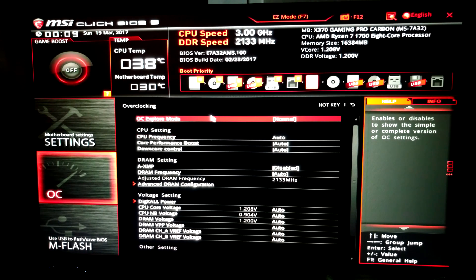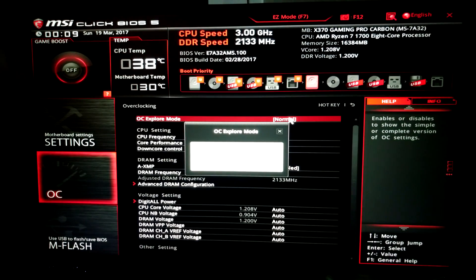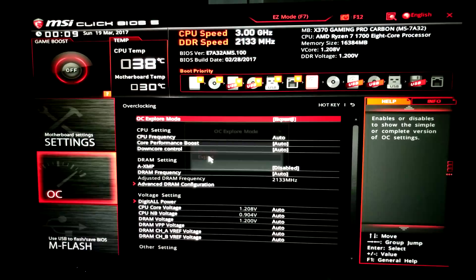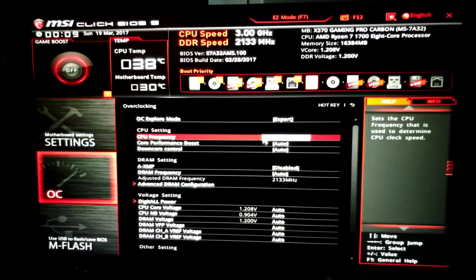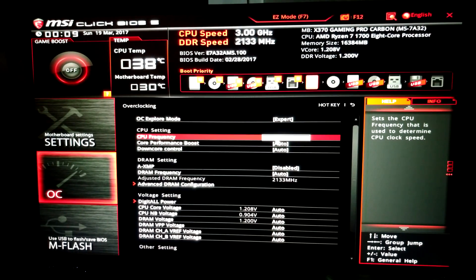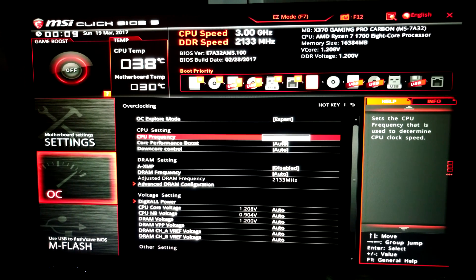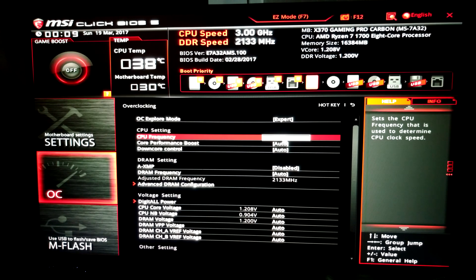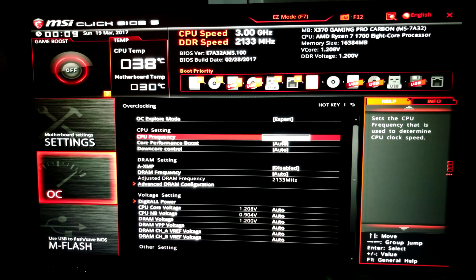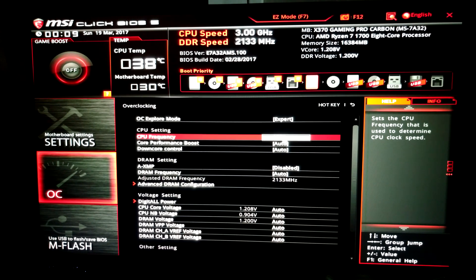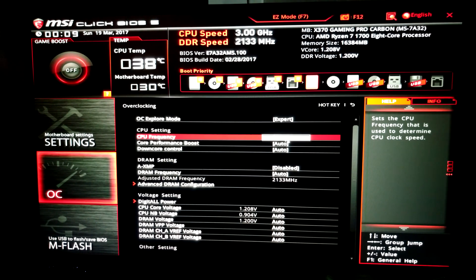So let's go into overclocking. The first thing I want to do is go to expert and change my CPU frequency. If you just hit plus on your number pad or click it, you can also set your own desired frequency.